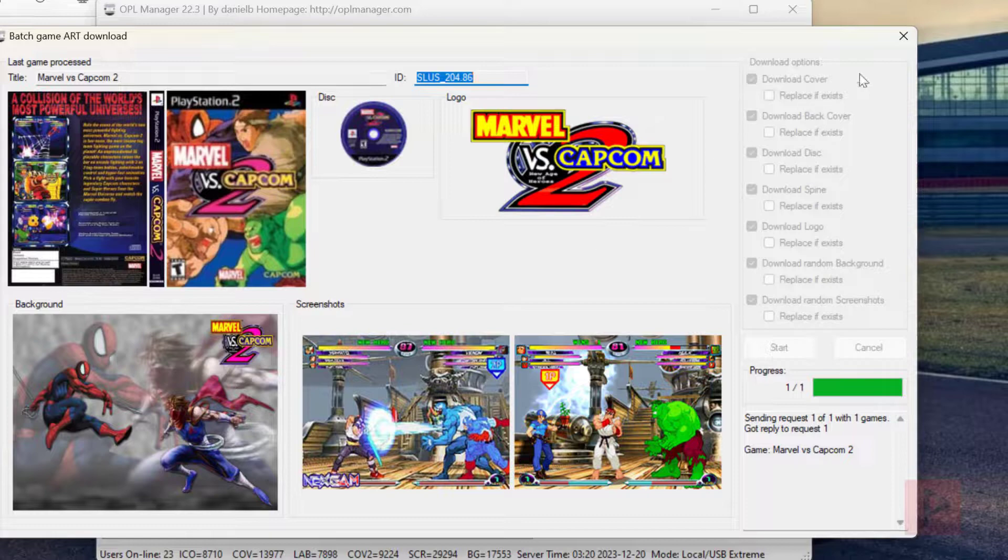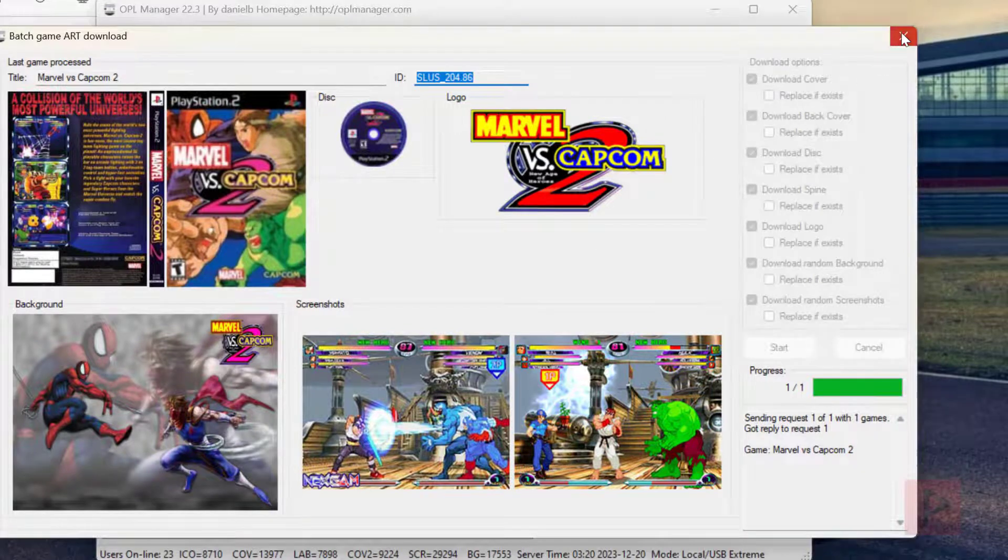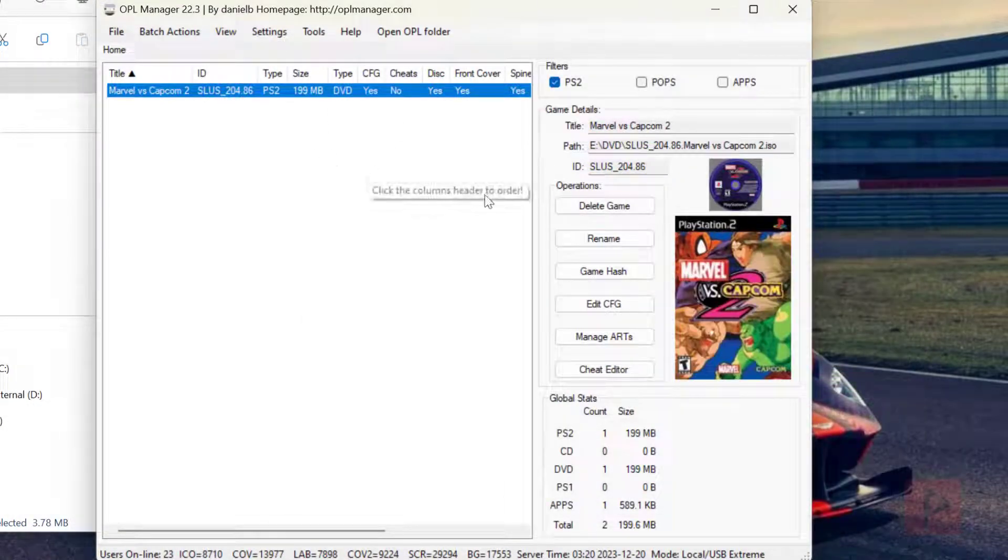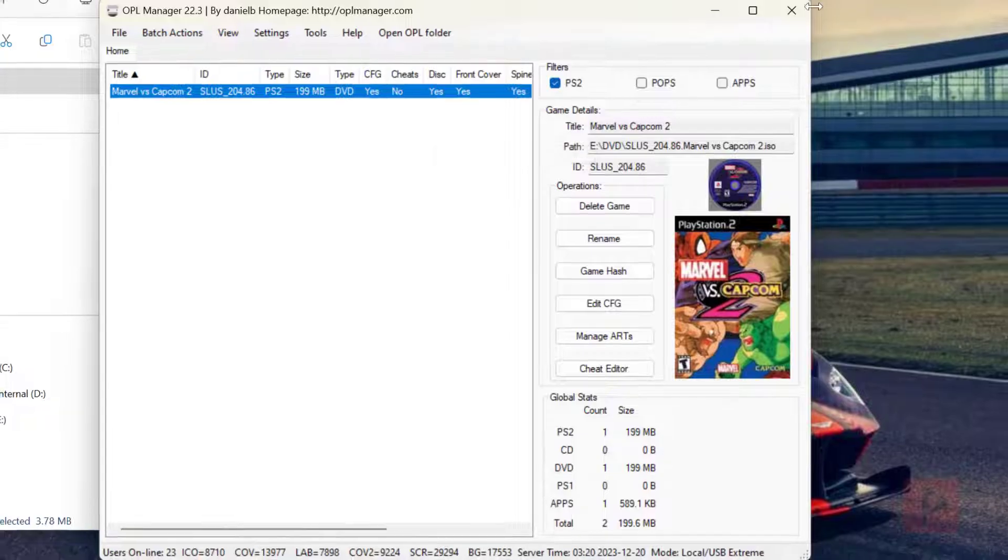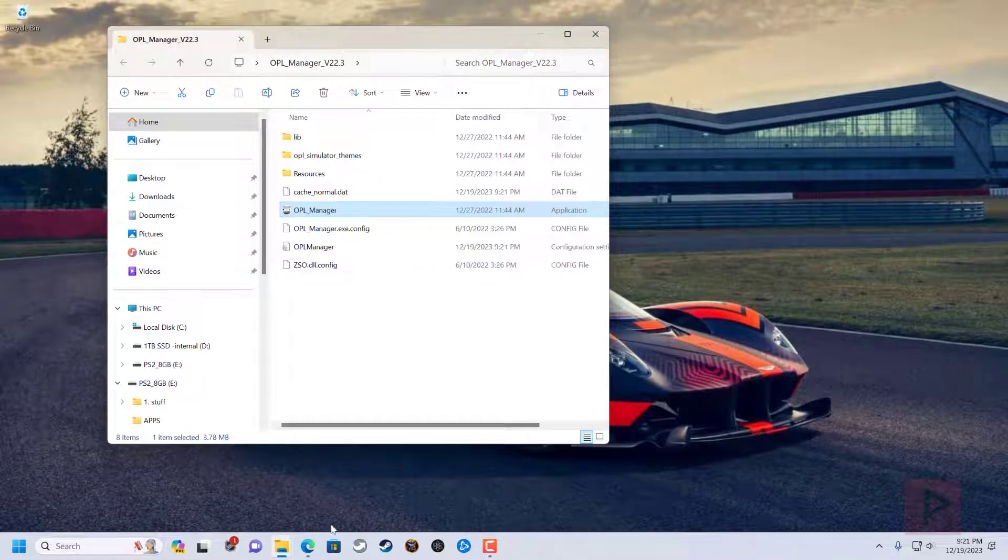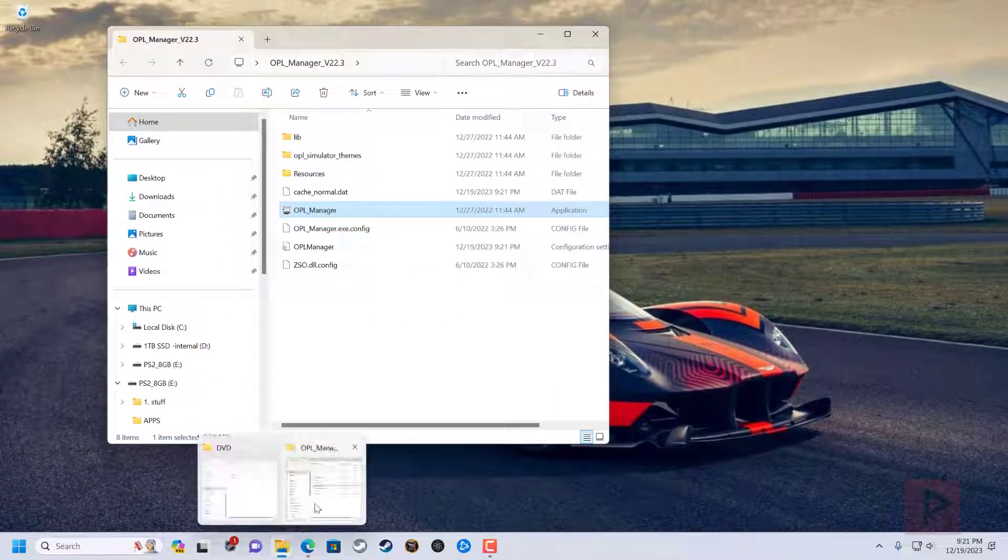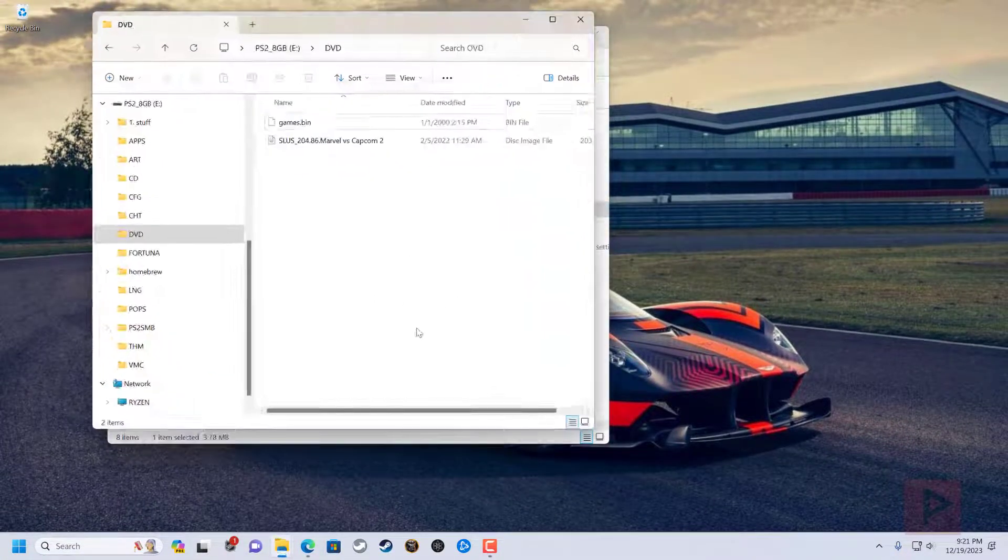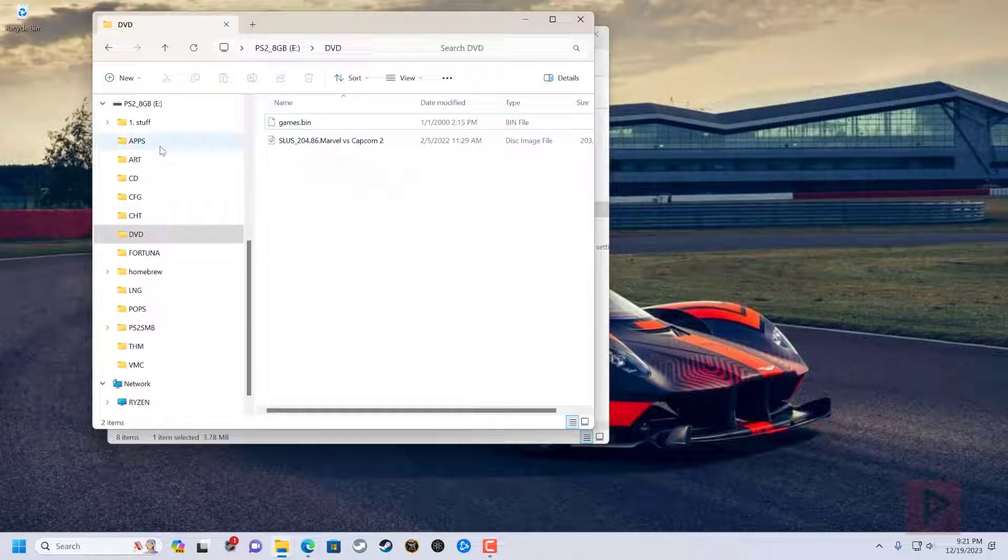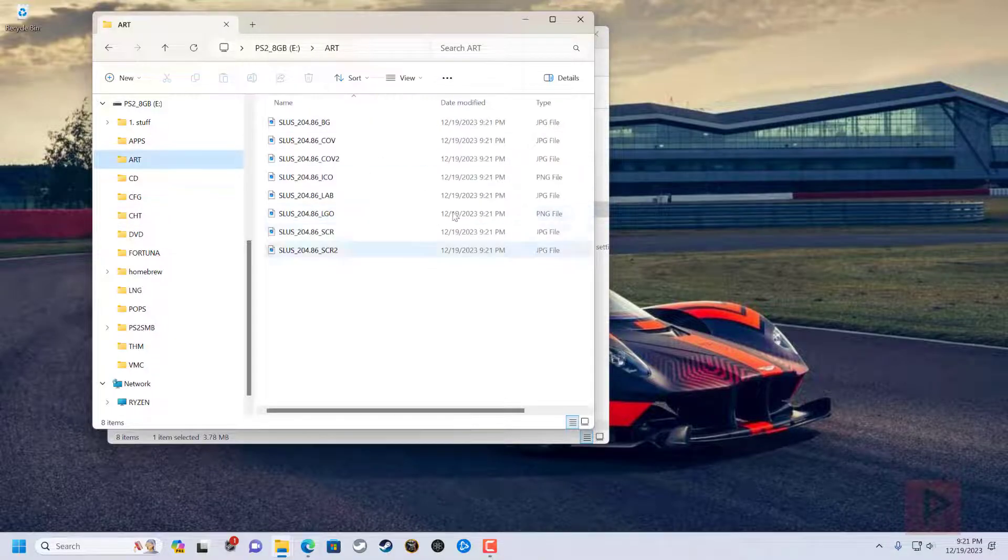So now what I'm going to do is I can shut down the program. My game file is named properly. We can double check that here in a second. So let's go to the thumb drive. See, it renamed it with the SLUS underscore 204.86 that Marvel vs. Capcom 2. And then it also made art folder.